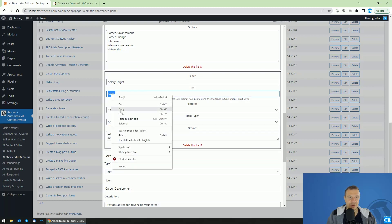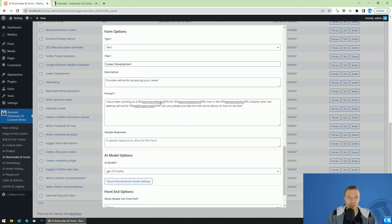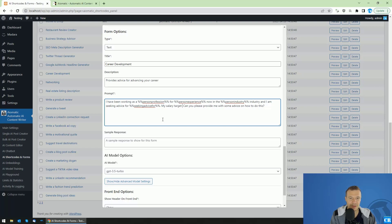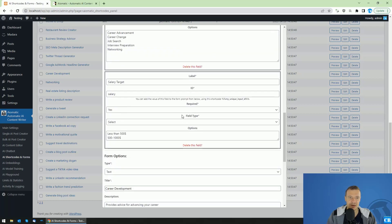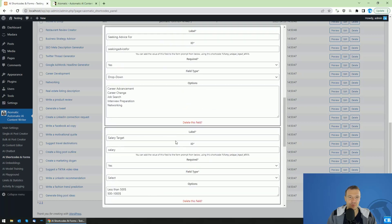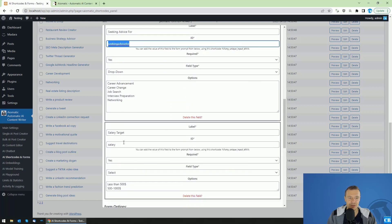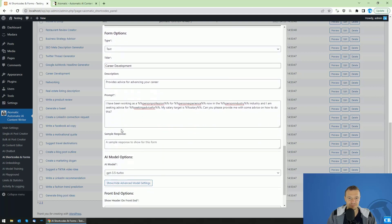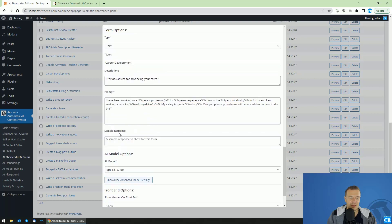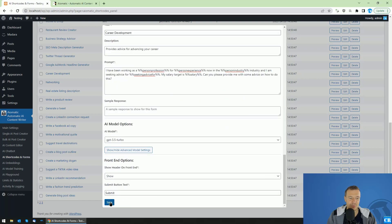And let's copy this ID. And we can add it in our prompt. And we can write my salary target is percent, percent, percent, percent. So I added the ID of this new field that I created between two percent marks on each side to create the shortcode for the ID. So this will be the shortcode of this ID. So in this case, my salary target is, can you provide me with some advice on how to do this? So we edited this form. We can simply save it.